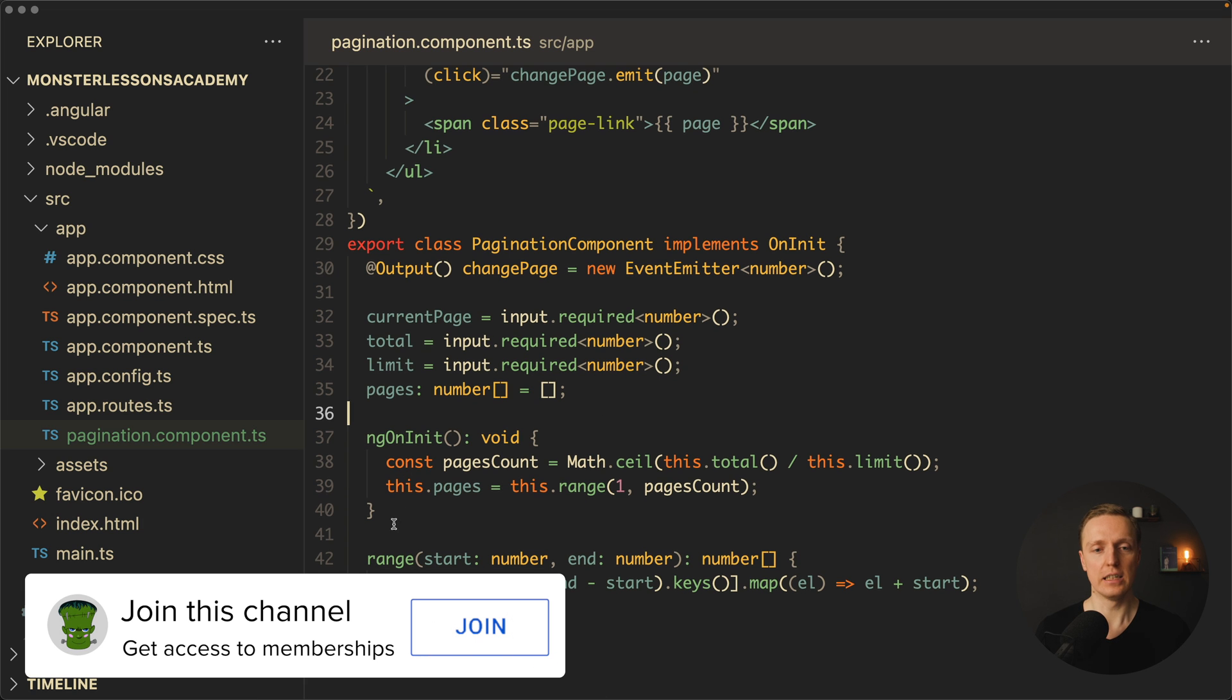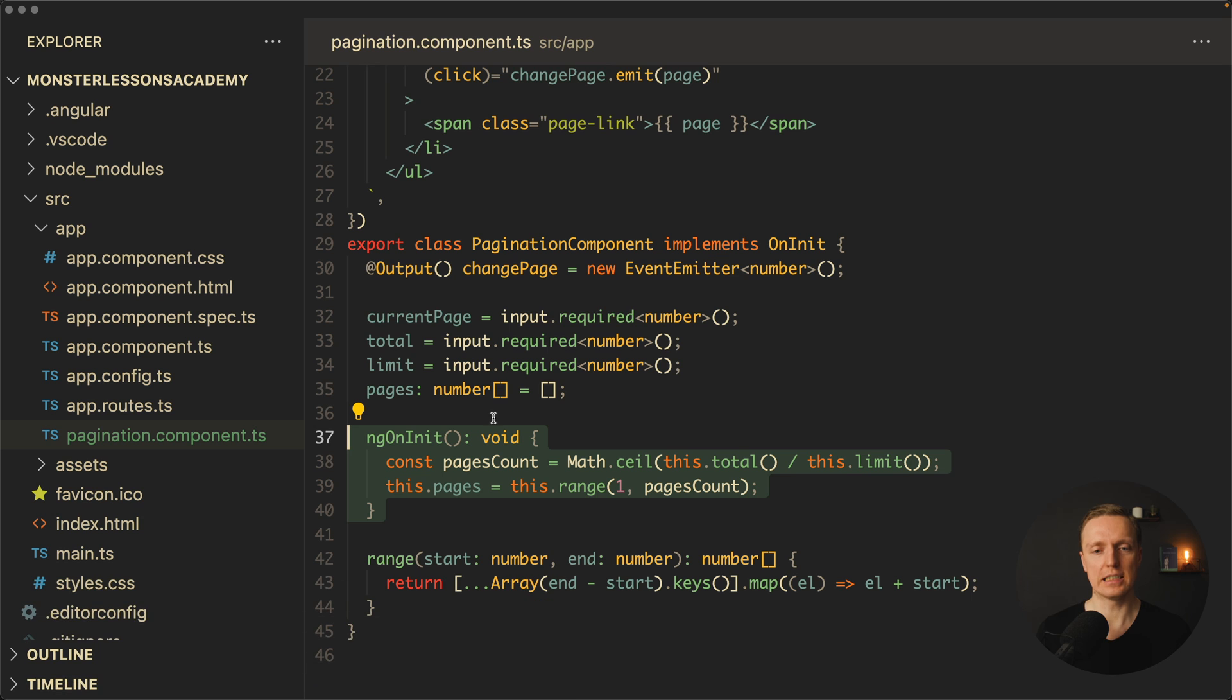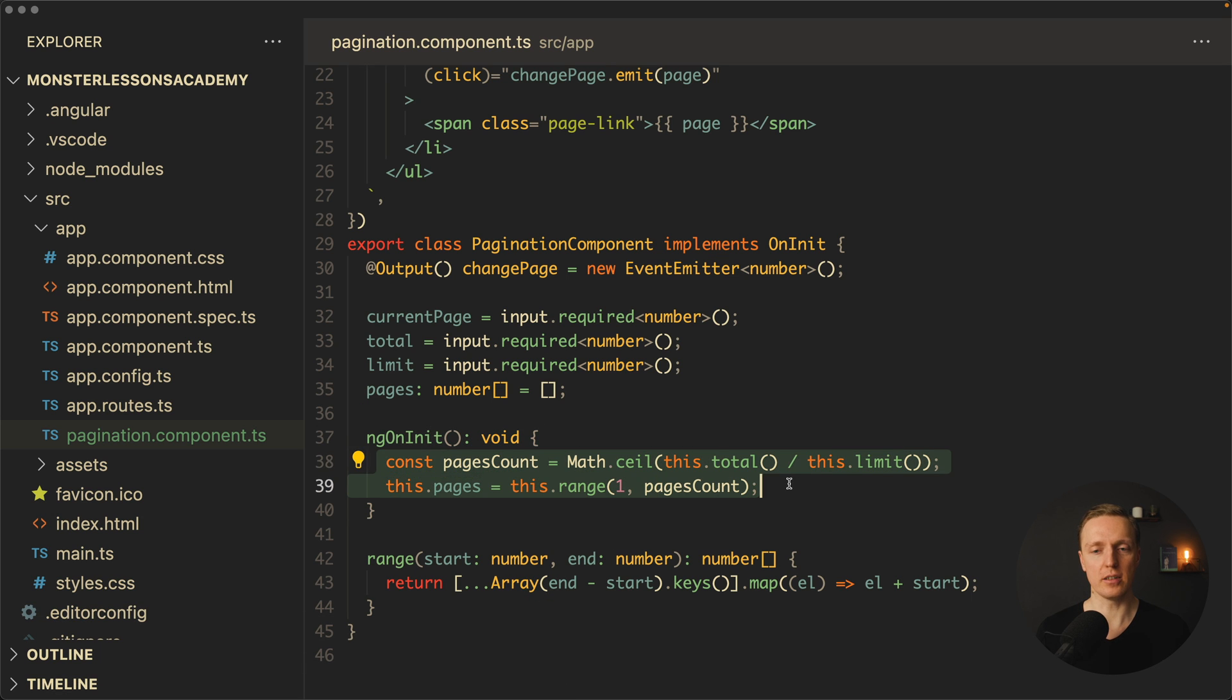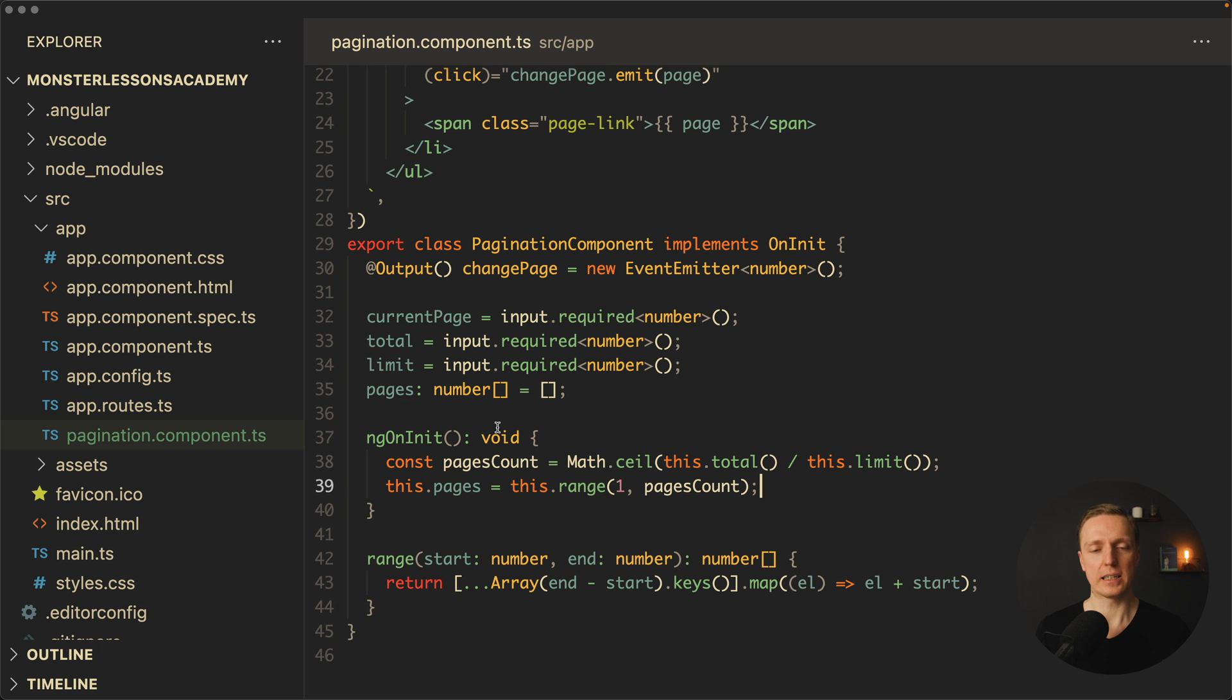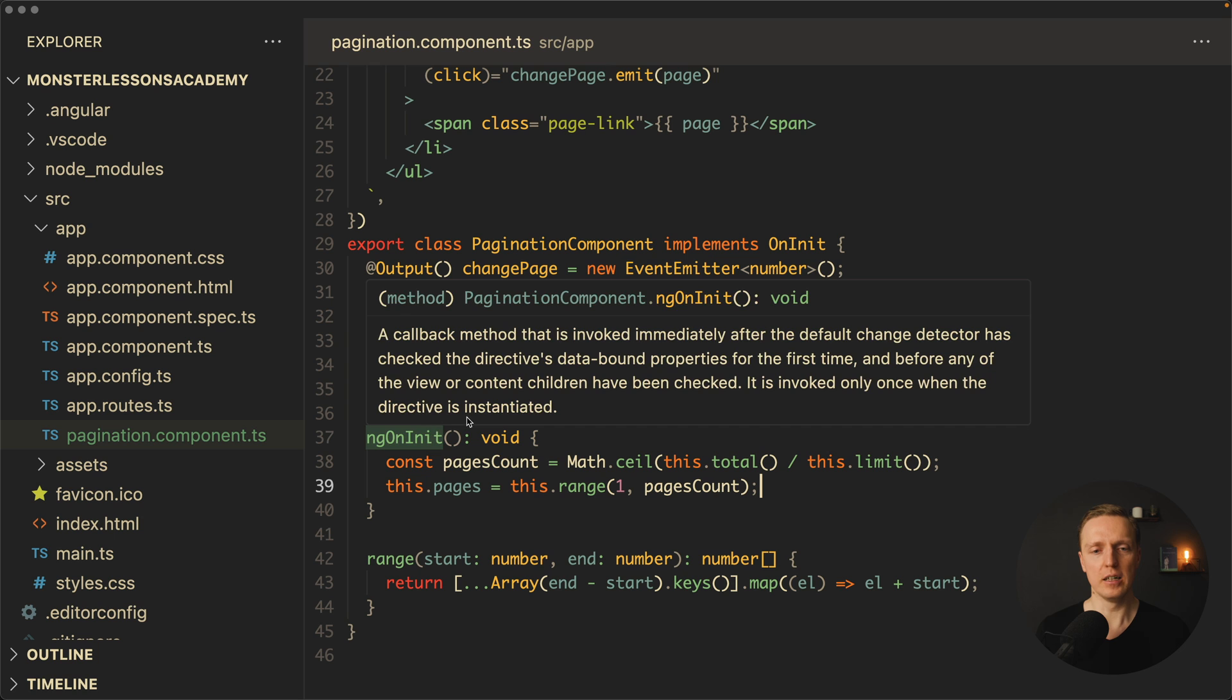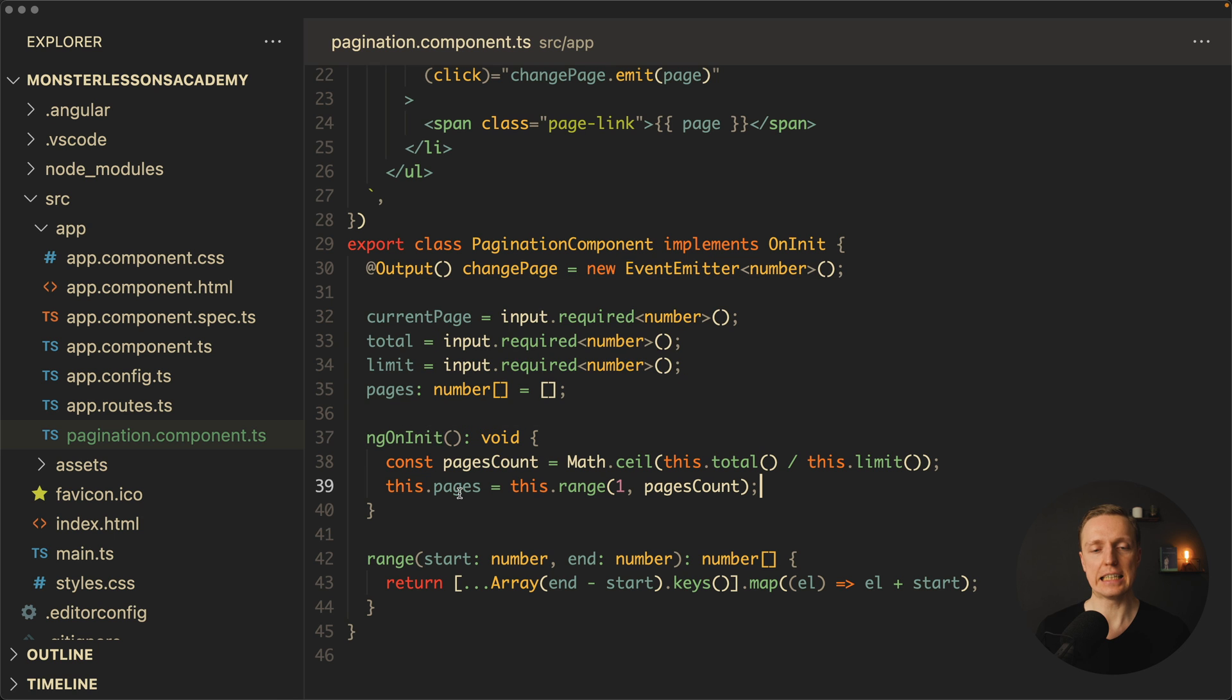As I already told you, this logic inside ngOnInit is not the best approach. Why that? First of all, this logic will happen only on initialize, but it won't happen when inputs are changed. We can fix that now by creating a signal pages.